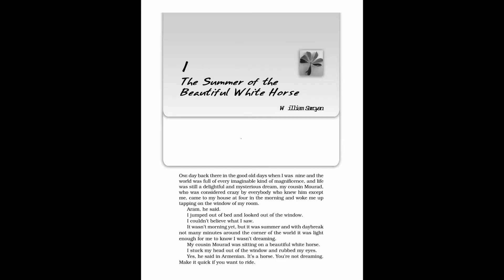Class 11 NCERT English Snapshots. Chapter 1: The Summer of the Beautiful White Horse by William Saroyan. Now, let's start. One day back there in the good old days when I was nine,